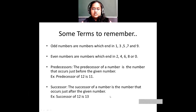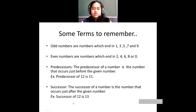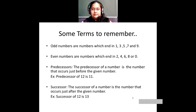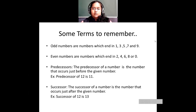Successor of a number is a number that occurs just after the given number. So if my given number is 12, then the successor of 12 will be 13 because 13 comes just after 12. So these were some terms we saw last time.